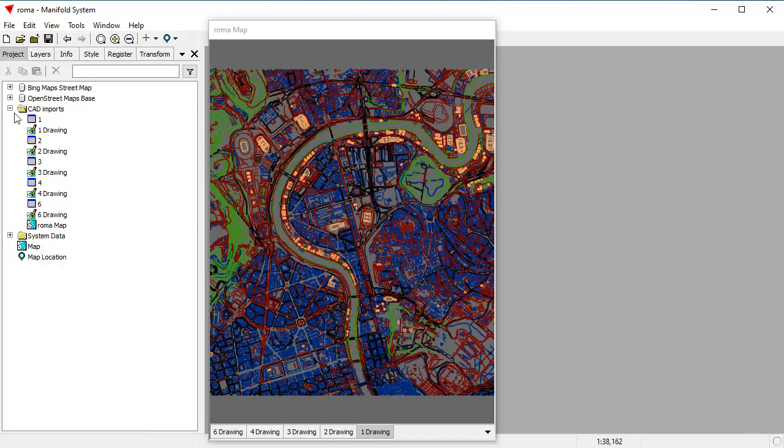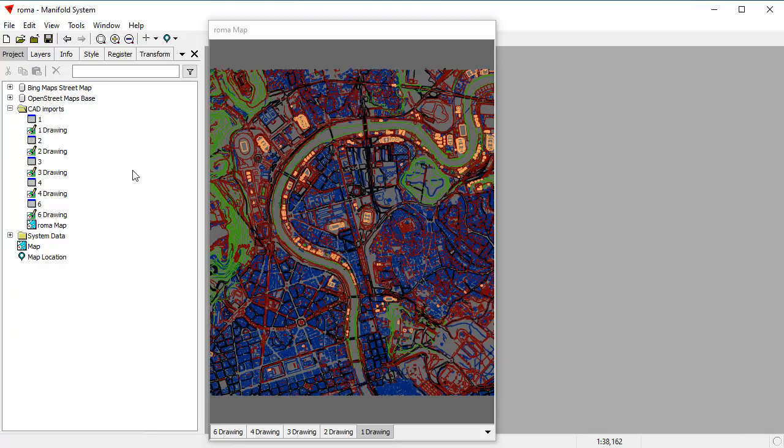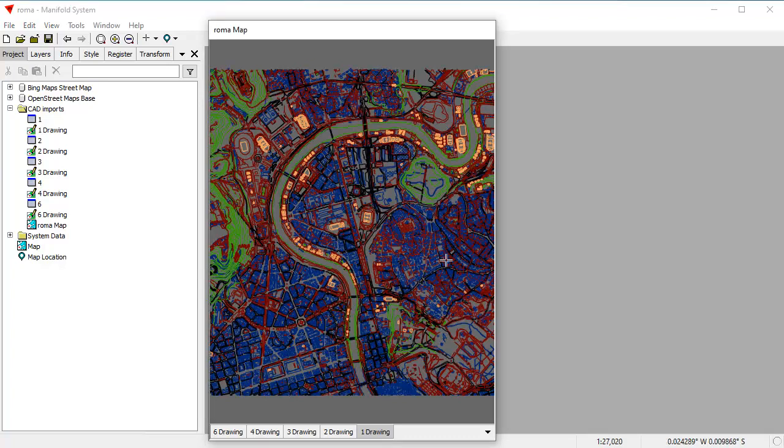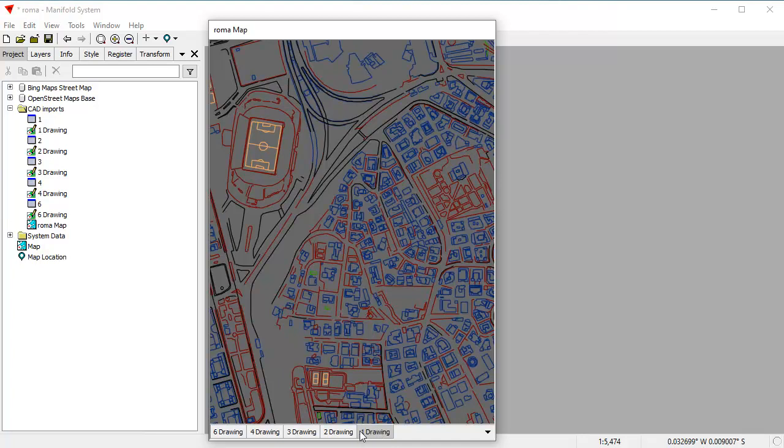And what we've done is here in this folder called CAD Imports, we've imported a bunch of CAD layers from a DWG drawing. And as you know, DWG drawings don't store georeferencing information, so when we pop open the map to see all these different layers here,